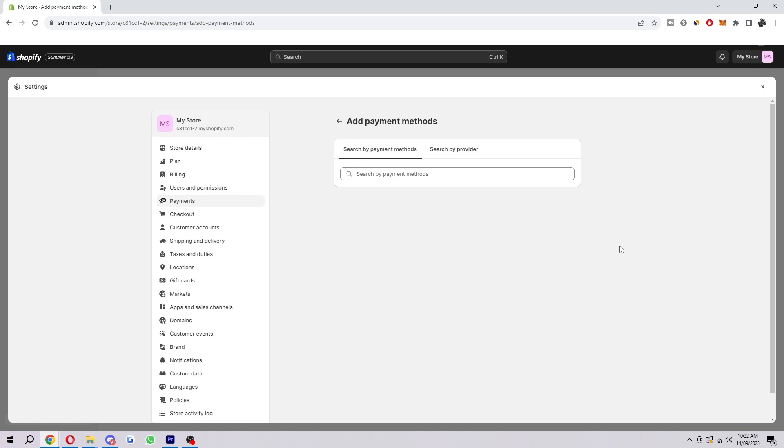That is exactly how you can add payment methods to your Shopify store. I hope you found this video helpful. If you did, please comment down below to say this video helped you out, and like and subscribe for more content like this. Thank you for watching.